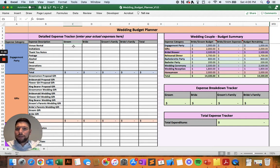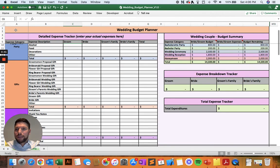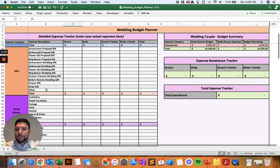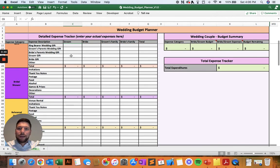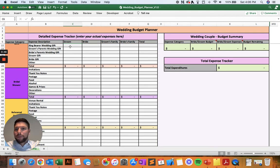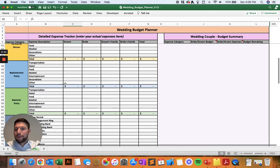Throughout the year, all you need to do is enter in the actual expenses in each of the different budget categories and expense descriptions, and the appropriate party that spent that money — whether it was the groom, the bride, the groom's family, or the bride's family.